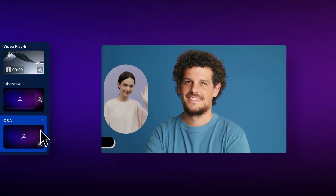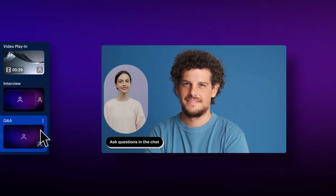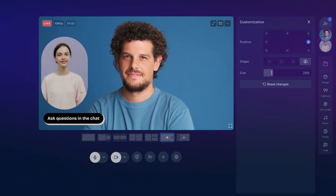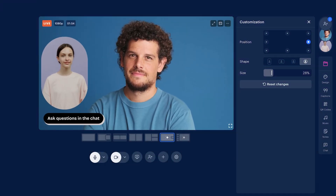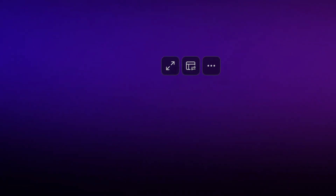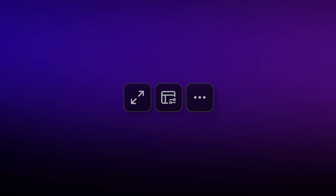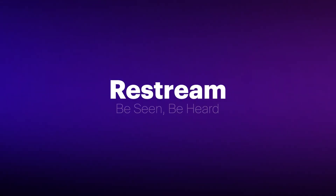You've always known how you want your story to sound and look. Now you have the right tools — the canvas of your stream. And with this little button, you are free to make the biggest impact. Restream. Be seen. Be heard.